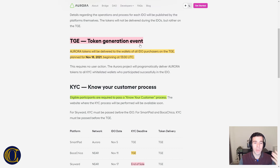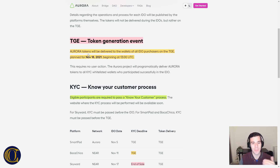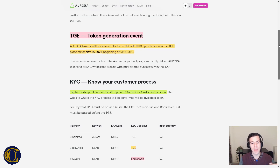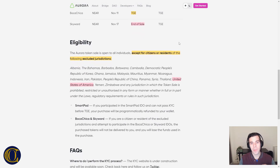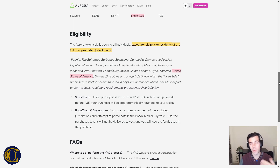TGE stands for Token Generation Event. The Aurora tokens will be delivered to the wallets of all IDO purchasers on the TGE, which is planned for November 18th at 13:00 UTC. This ensures fairness — everyone receives the token at the same time and no one can start selling massively after the first IDO. Also important: if you're from certain countries, including the United States, you won't be eligible to participate. This is somewhat good for Europe, as there will be a lot of interest without the usual US flow.